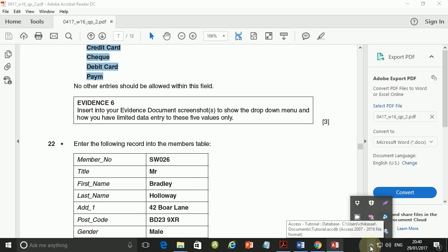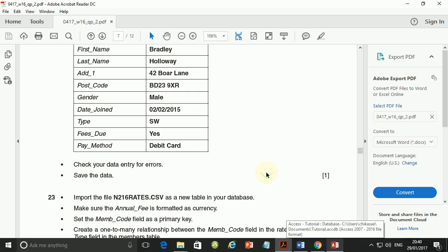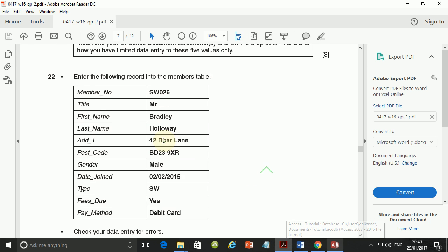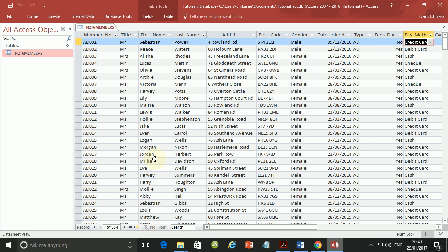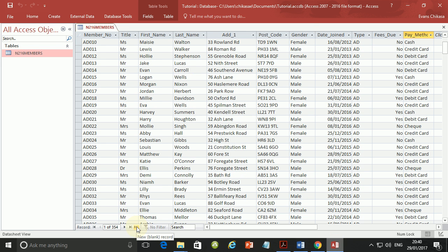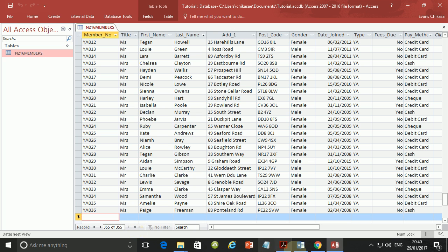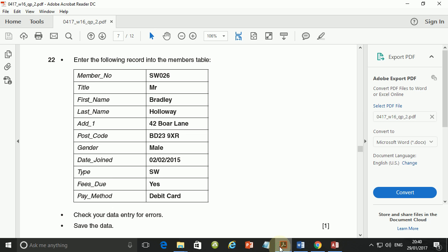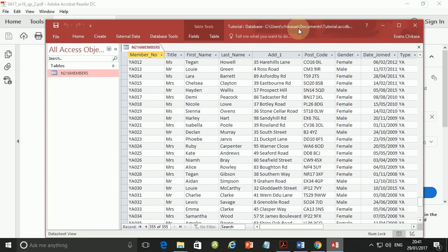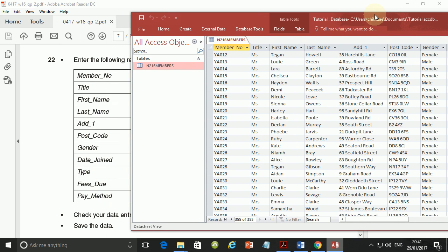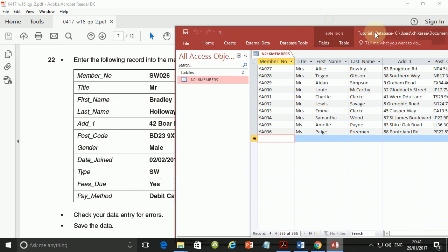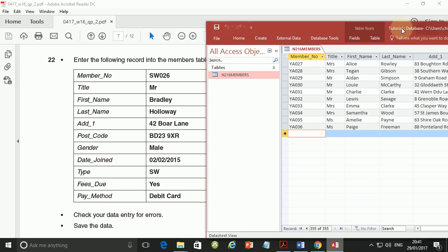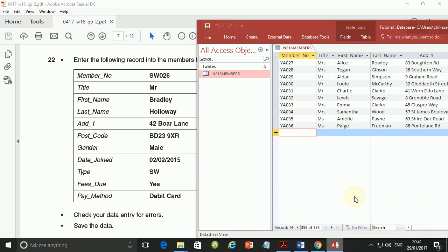So let me see how much time I've consumed here. So let me end on step number 22. Enter the record into the members table. So let's do this. Add a new record just at the bottom here and we're going to add the record. Now the record is title SW026. No, that's member number. And title Mr. Bradley Holloway at 42 Borden. So I need to add a new record and then it needs to be visible. There you go. So the first one is SW026. Now you must type them as they appear. Then you have Mr.